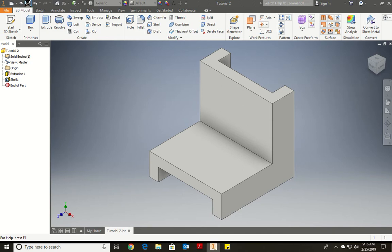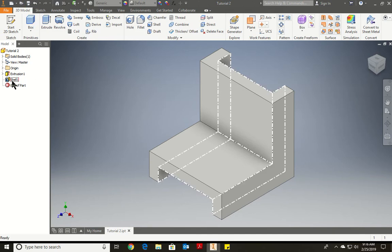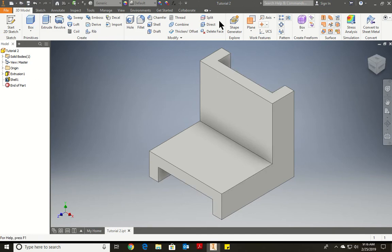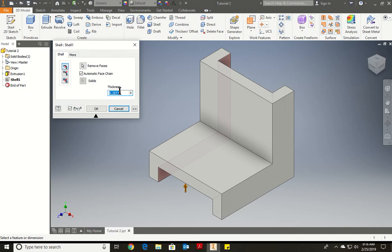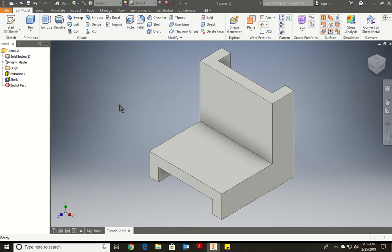Hit Save. If the shell didn't work the first time, you could always delete it. It shows you the preview of how it looks before you do it. Even if you made a mistake and added the wrong number, you could go back and adjust the thickness. You have inside, you have outside, you have both directions — in our case we wanted inside shell.